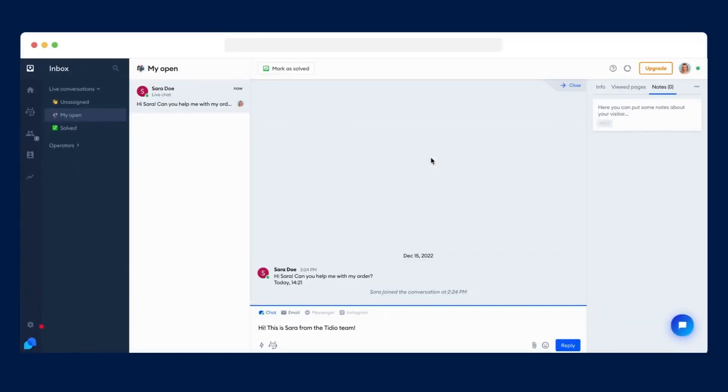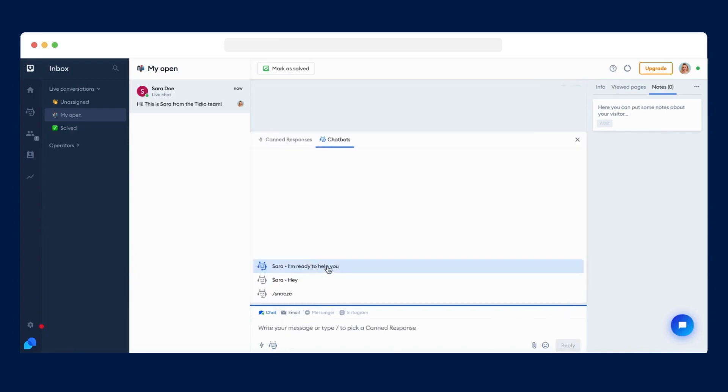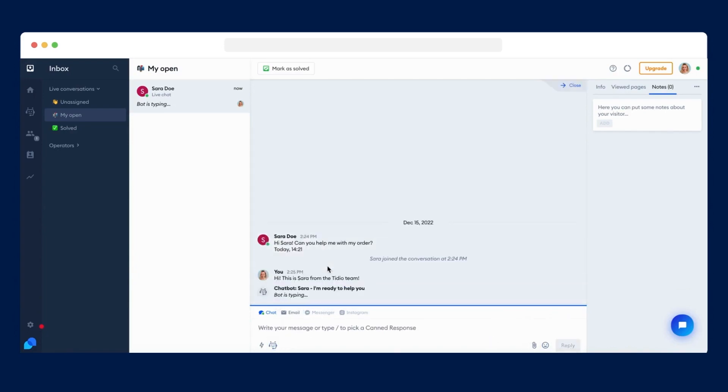Whether you're looking to boost sales conversions or integrate AI into your customer service processes, a good live chat plugin can be crucial to your success. Today, I'm going to show you just how easy it can be to set up live chat on your own site. Let's jump in.